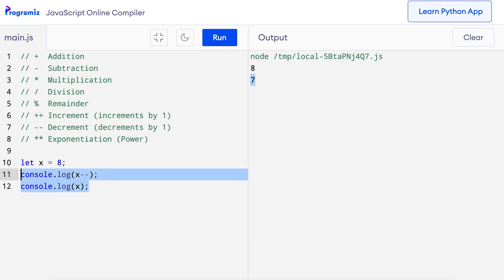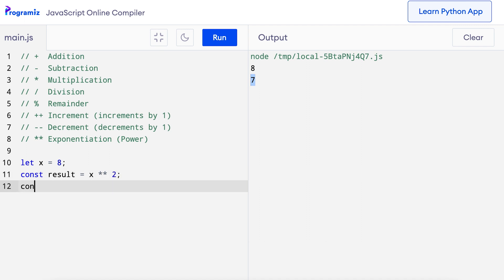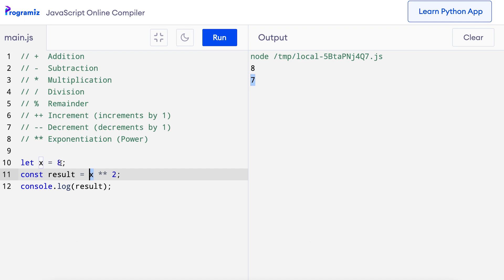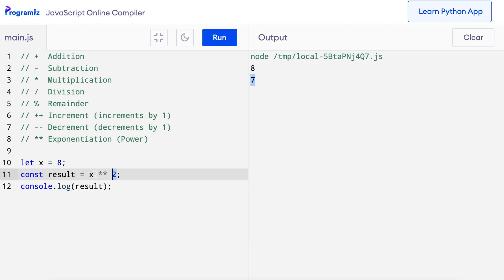Similar to the two plus operators, we can also use two asterisks together. The two asterisks is known as the exponential operator and is used to compute the power of a number. For example, const result equals x asterisk asterisk 2. The left side is x which has value 8, and the right side represents the power — so this reads as 8 to the power of 2. Running this code gives 64, which is 8 squared.